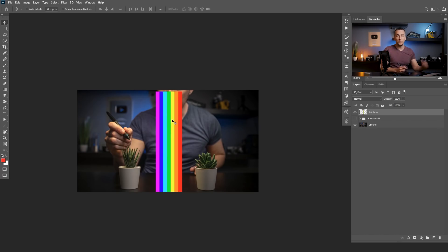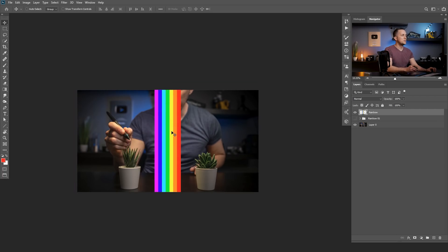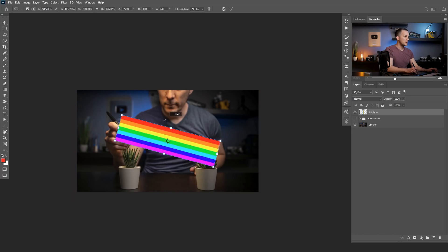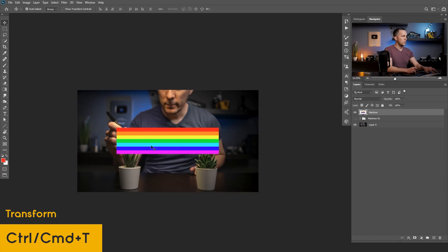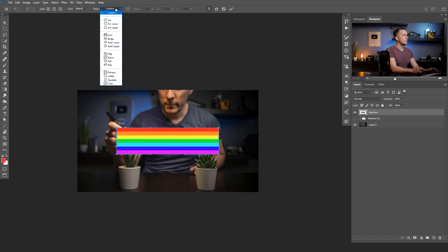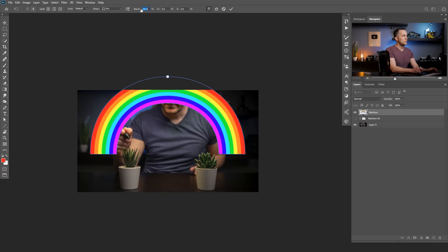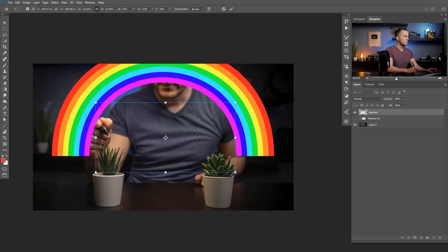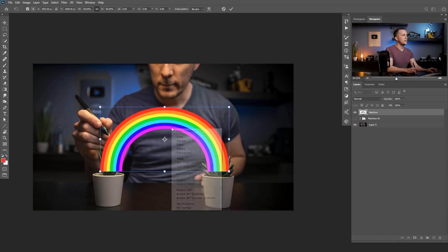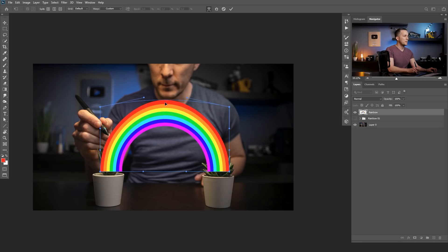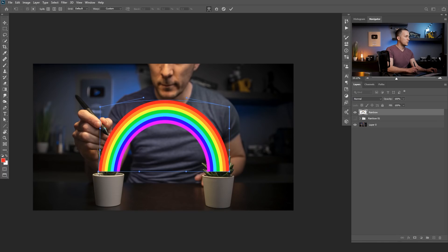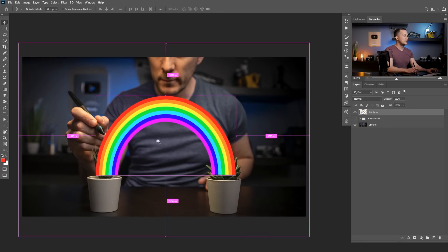To bend the stripes, first press Control/Command T to rotate them to be horizontal, then press Enter. Go into Control/Command T again, click the warp icon, and change from Custom to Arc. We already have a cool rainbow shape. Currently it's at 50% bend — we can go all the way to 100% or minus 100%. Choose your desired bend, press OK, then Control/Command T again to resize and position it. You can also right-click and go to Warp to fine-tune the shape further.